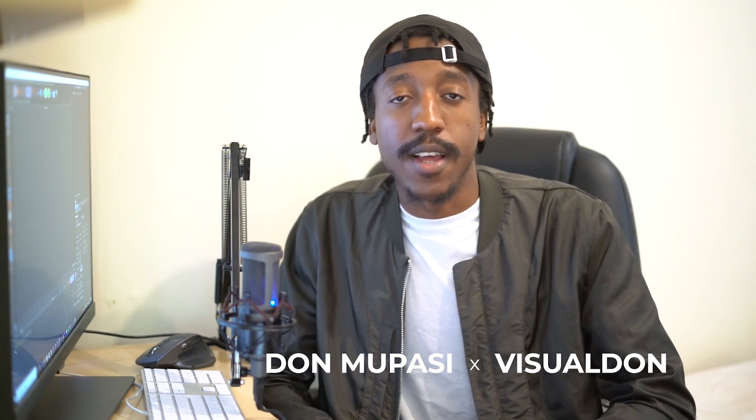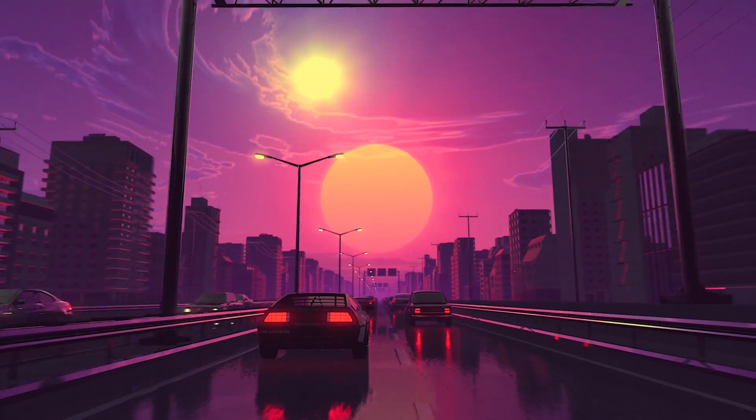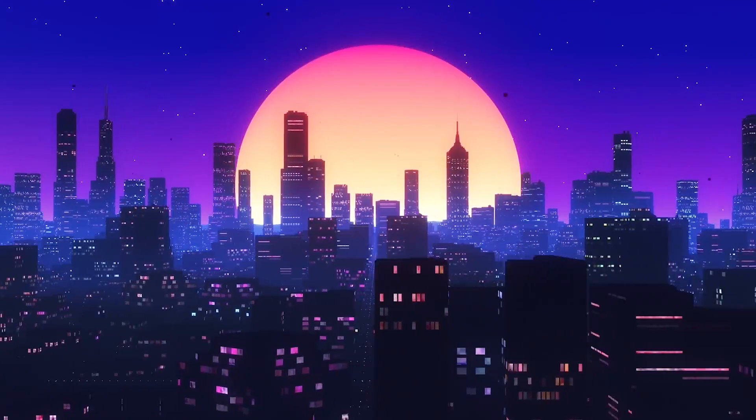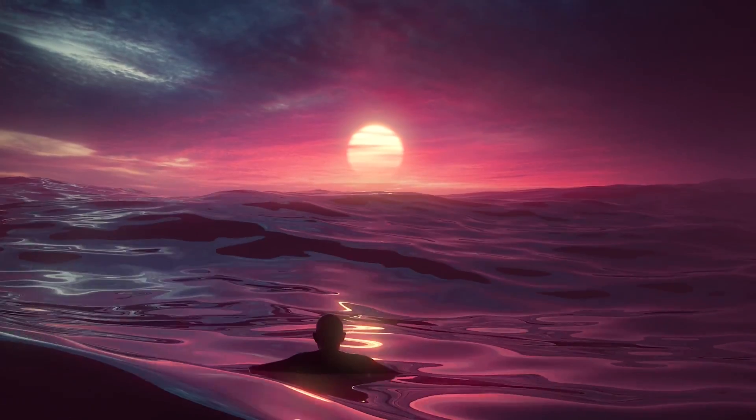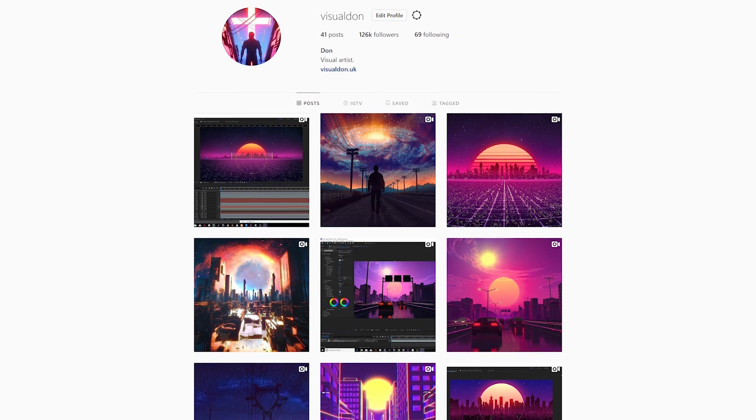Hi, my name is Don Mopassi, also known as Visual Don, and I am a freelance motion designer from the UK. Welcome to my Skillshare class. I have been making visuals for a few years now and most of my work has been for music artists — I do a lot of stuff for music videos and sometimes for live shows and concerts. Whenever I finish a project I always post it to my Instagram or YouTube page, and this is where I've gotten some questions about my process.